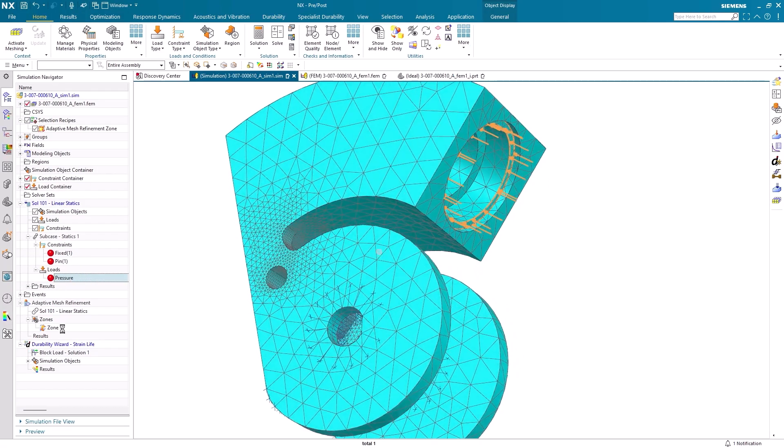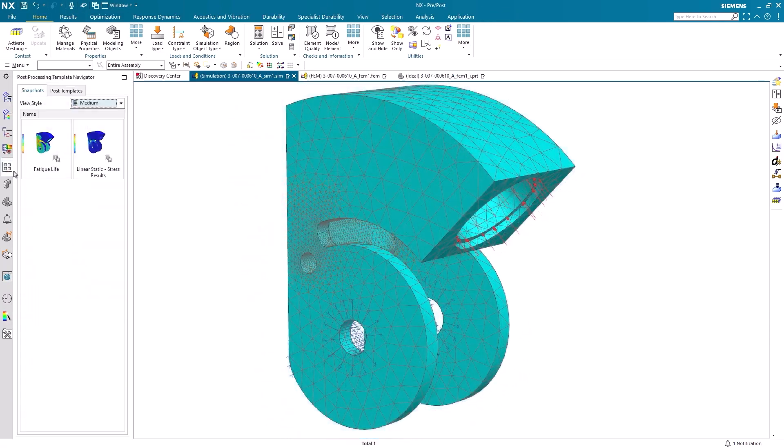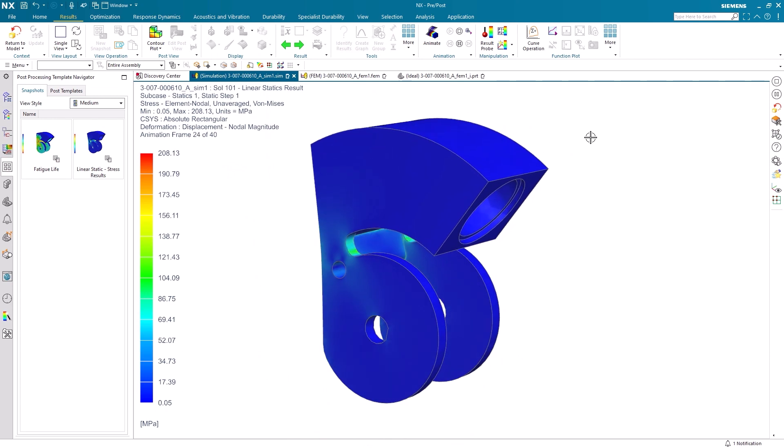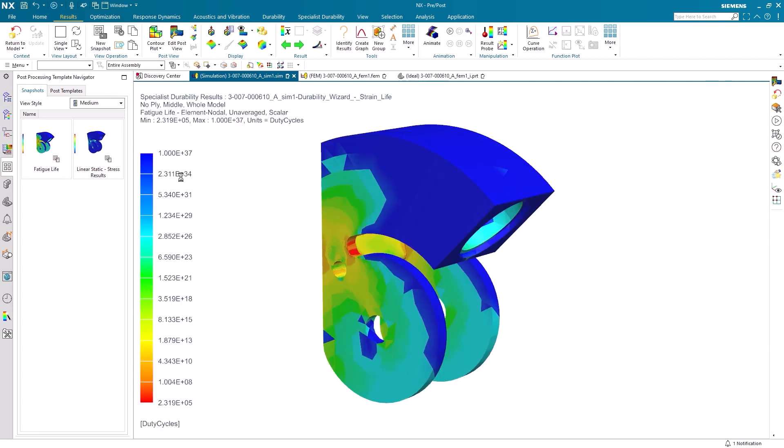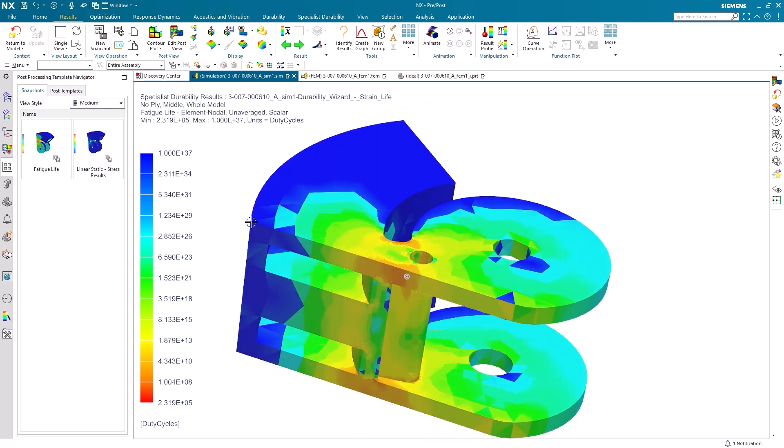Now the designer has verified their changes with initial design simulation, they've passed the data to an engineering team for full engineering simulation in Simcenter. In Simcenter, the part undergoes a wide range of rigorous testing for performance under pressure, mechanical strain, and high temperatures over thousands of use cycles. Now fully verified for durability and sustainability, the team can commit their changes to Teamcenter, ready for production.